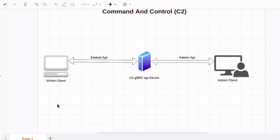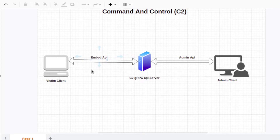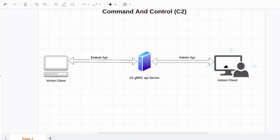That is how the command flow looks. If you look carefully, we have two APIs here: one API for communication between the victim client and the C2 server, and another admin API between the C2 server and the admin client. So we have two APIs for these two entities — admin and victim client.